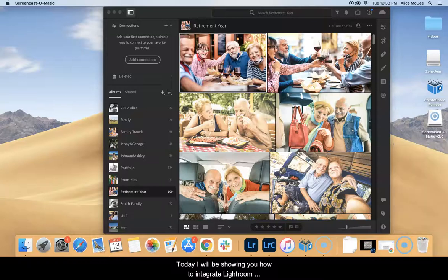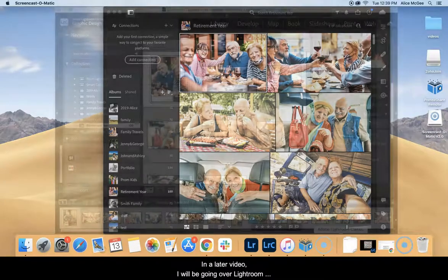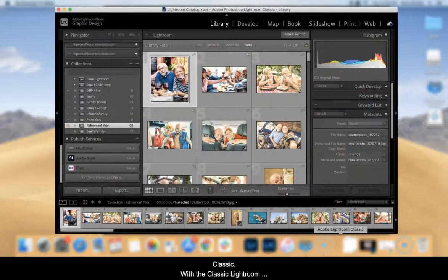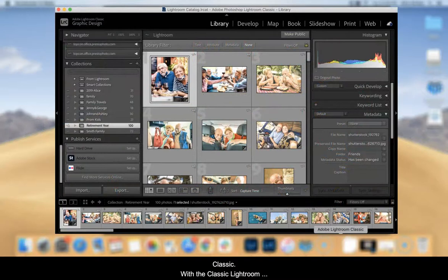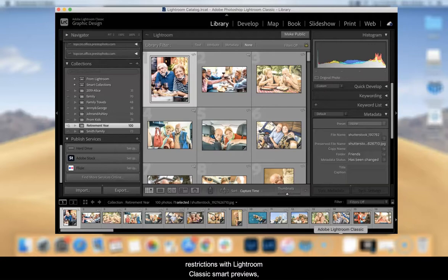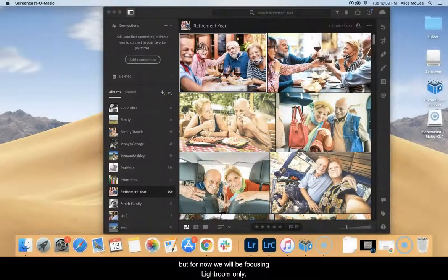Today I will be showing you how to integrate Lightroom with the Presto Photo app on your Mac. In a later video I'll be going over Lightroom Classic. With the Classic Lightroom video we will be diving deeper into factors such as resolution restrictions with Lightroom Classic Smart Previews, but for now we will focus on Lightroom only.